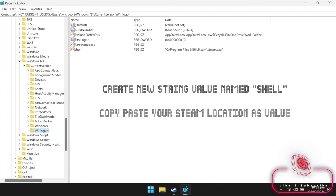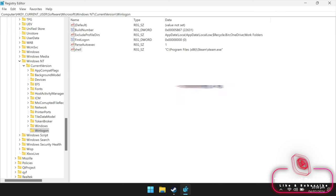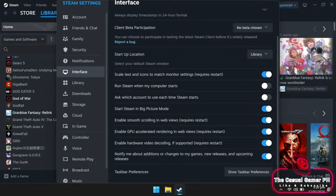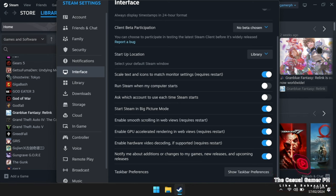Create a new string value named shell and paste the Steam path into it. Disable Steam's open at startup option and make sure open in big picture mode is enabled. Restart your device and you're good to go.